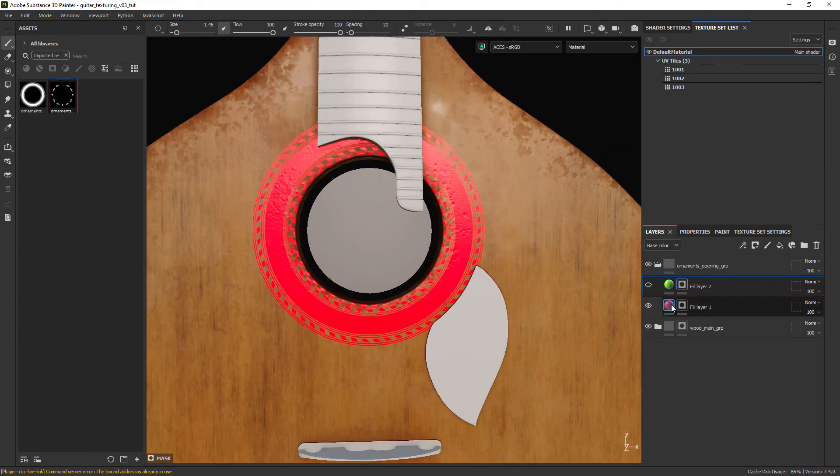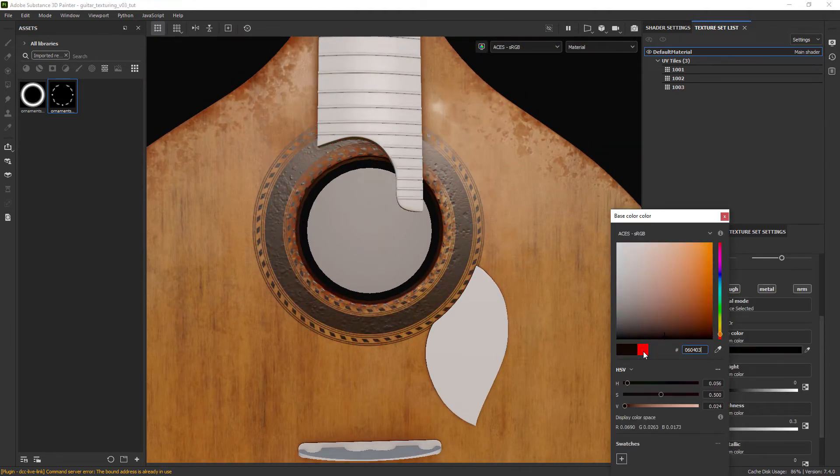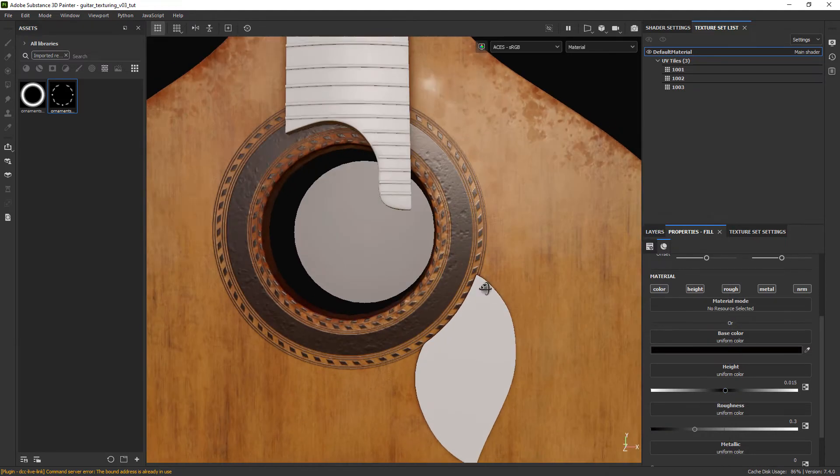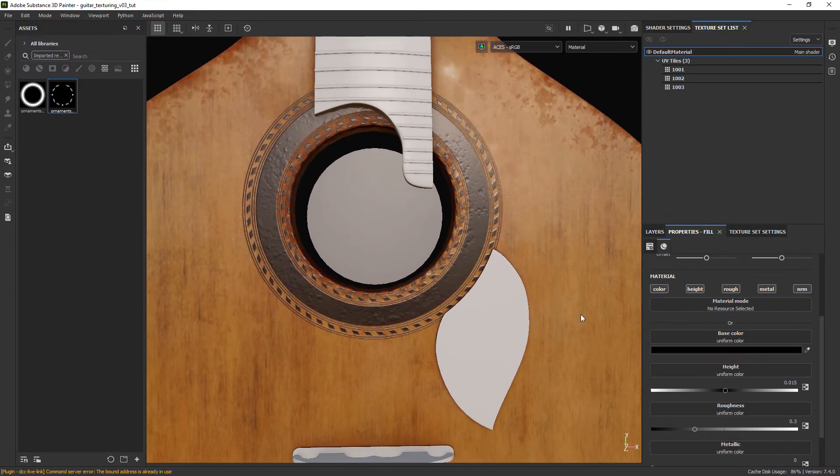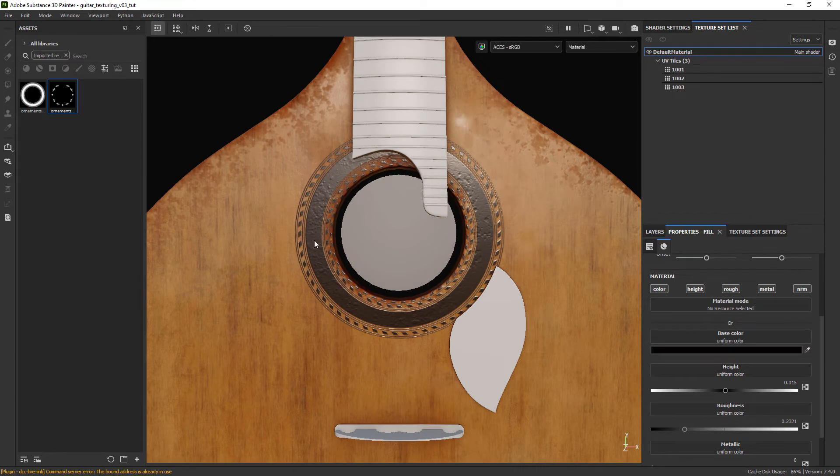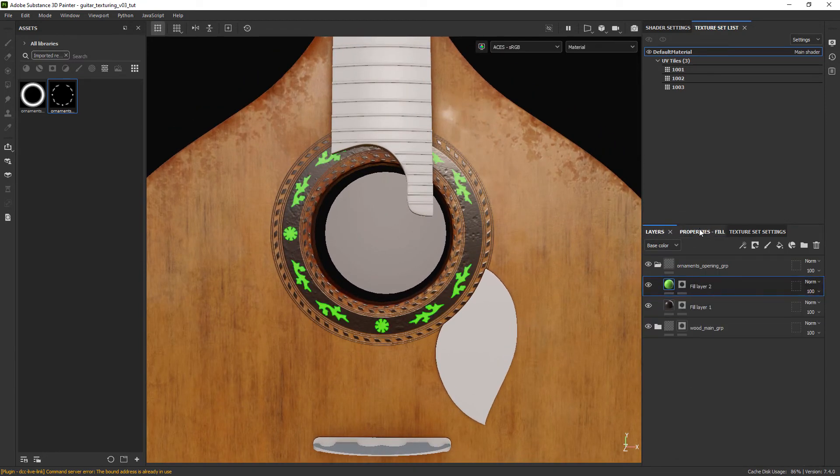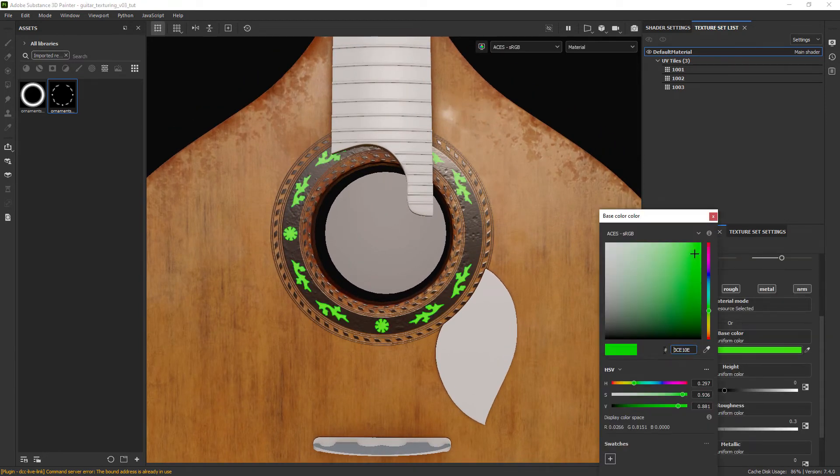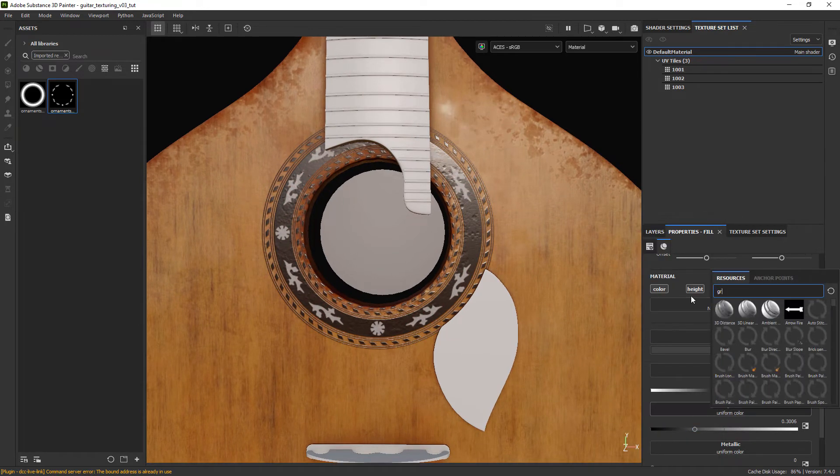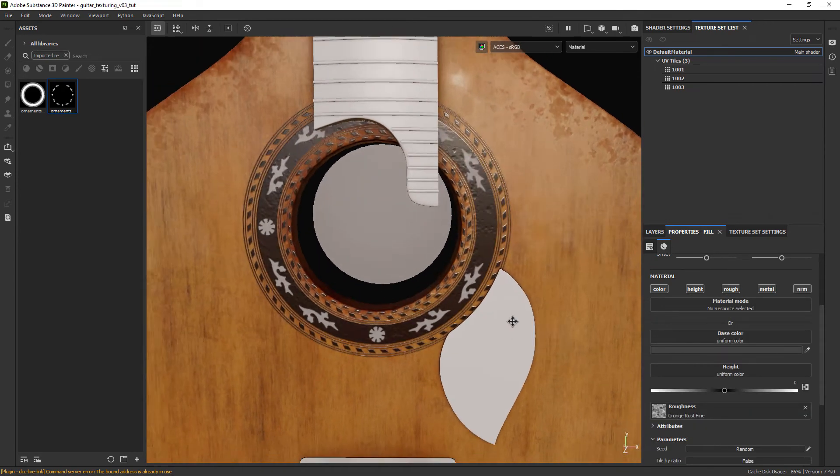Let's change the color of the first ornament to a brownish color, add a bit of height and also adjust its roughness. In the second ornament fill we will give it a darker gray, add a grunge map to the roughness slot to add some variation and set metallic to 1.